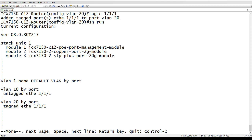That was impossible in the past. If you tried to put an untag on a tagged interface, it would tell you that it was already in another VLAN and you couldn't do that.